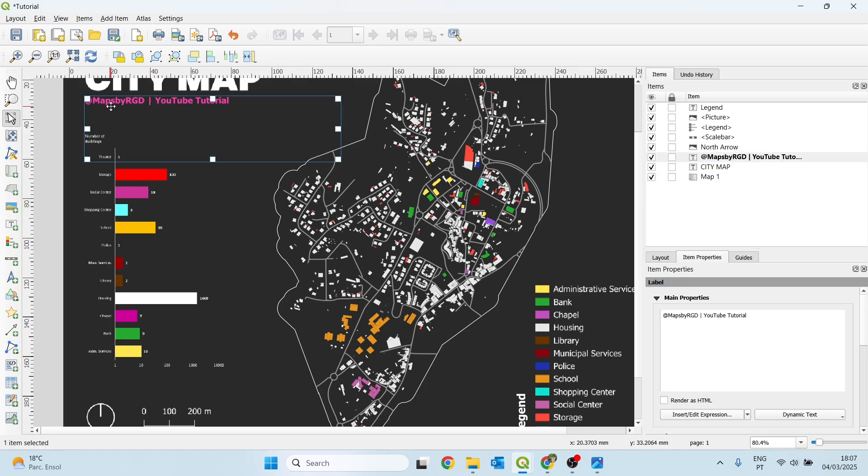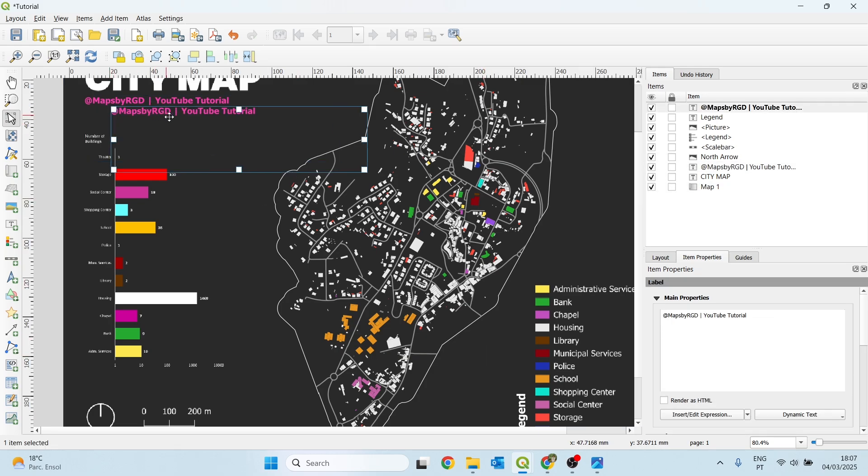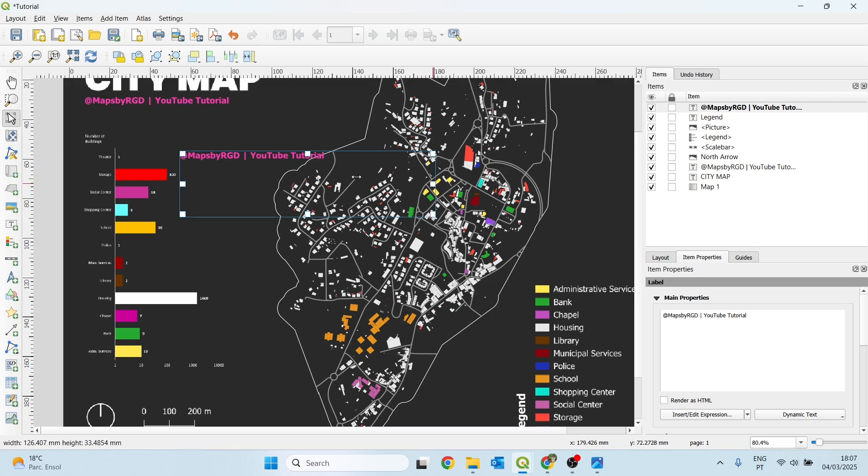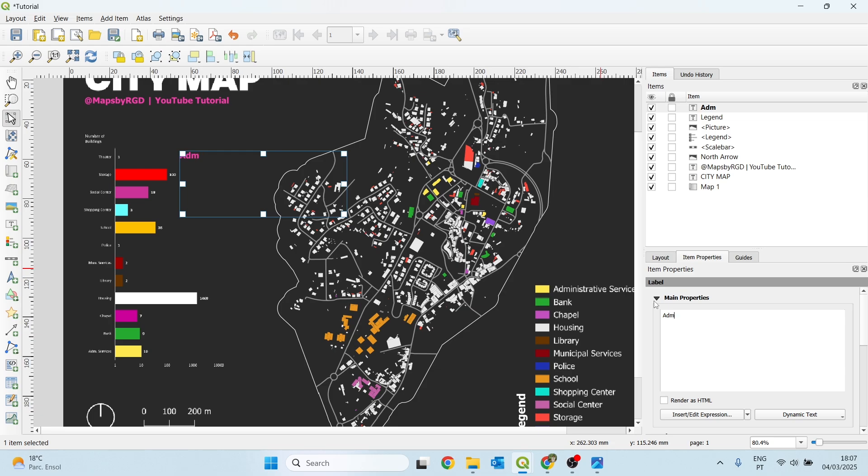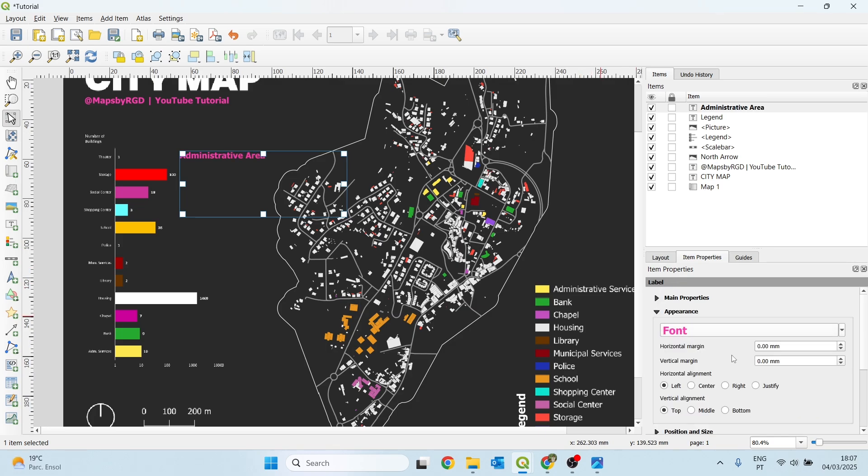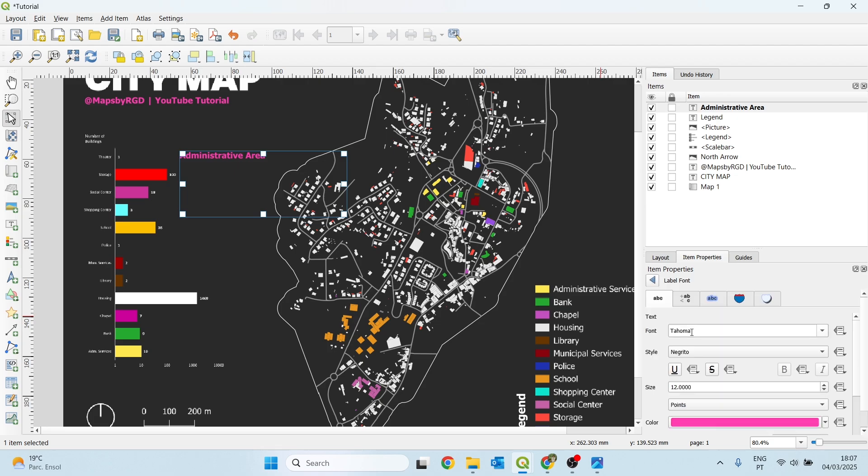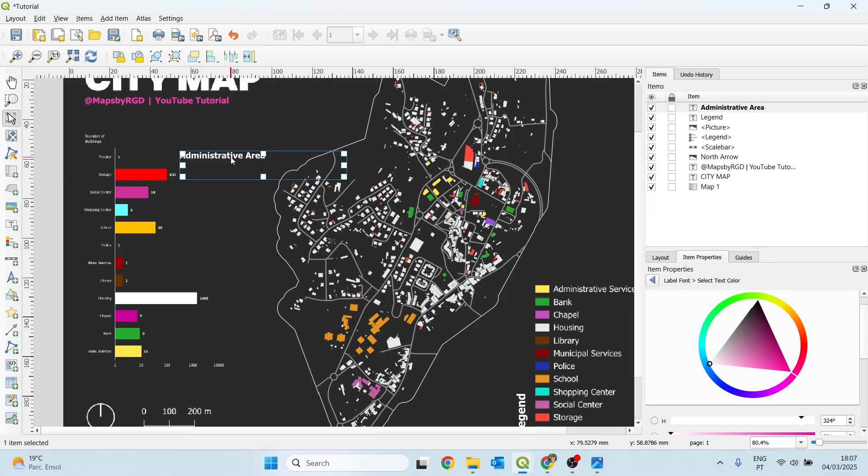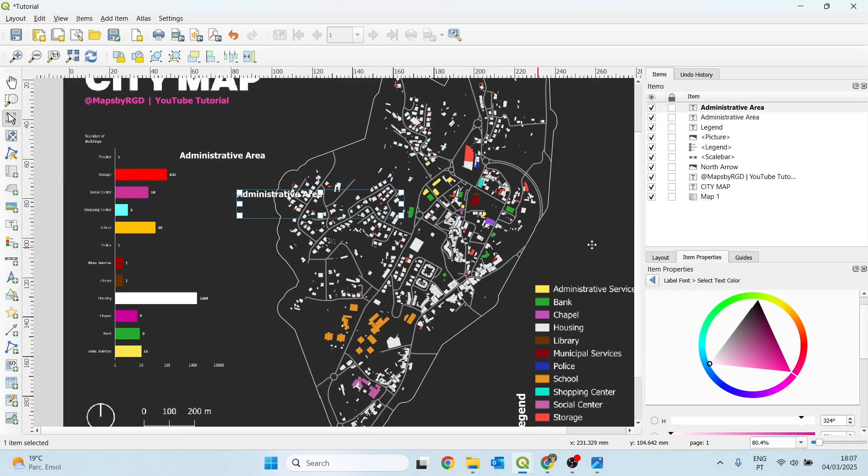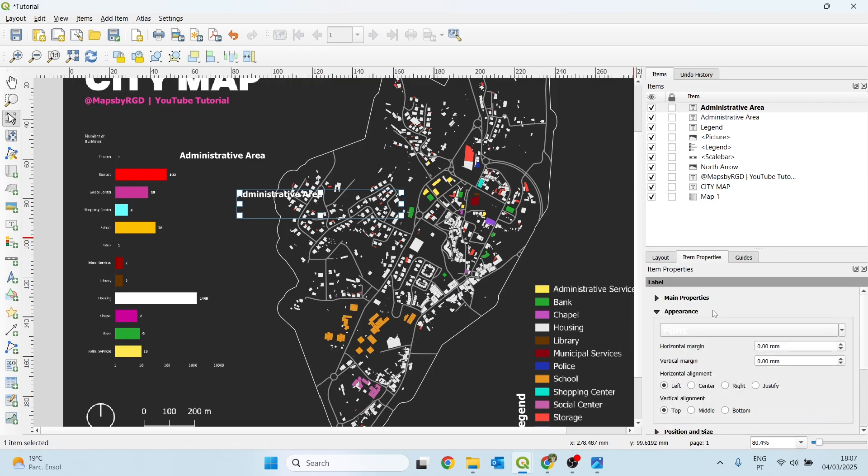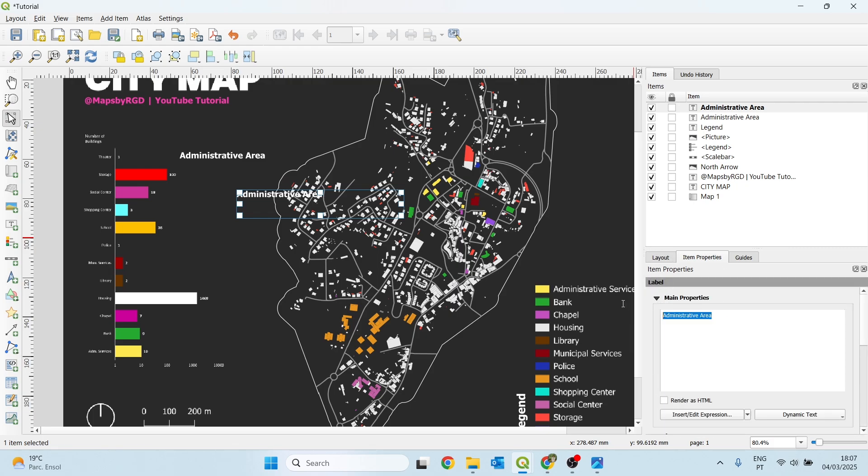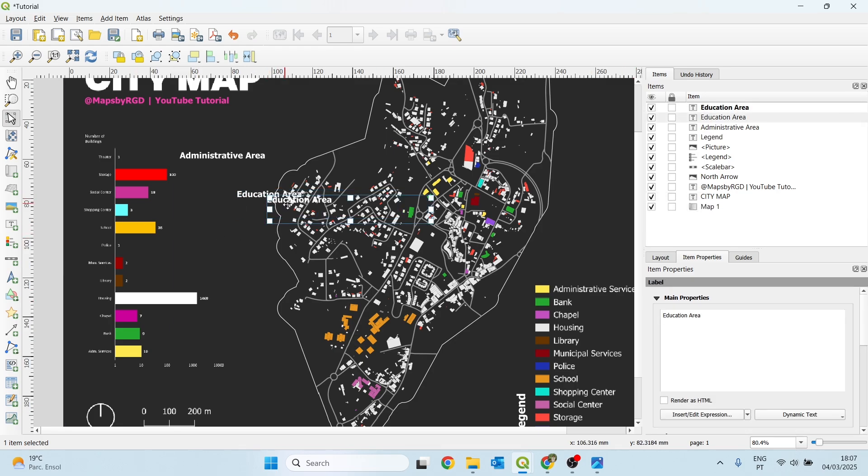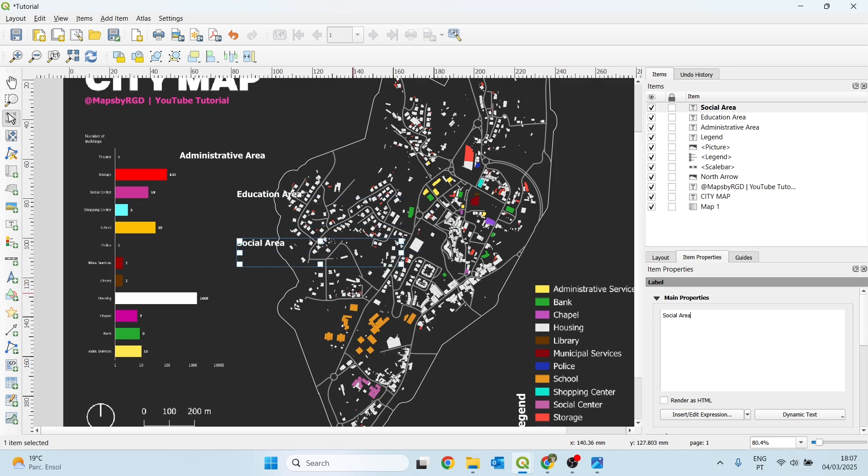I will just copy once again this title here. And I will change the name first to administrative area. And I want to change this font, this color font to white. And I will copy and paste. This one will be education area. And for the third one will be social area.